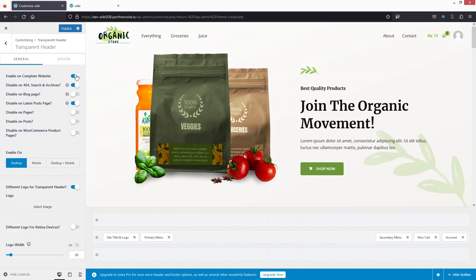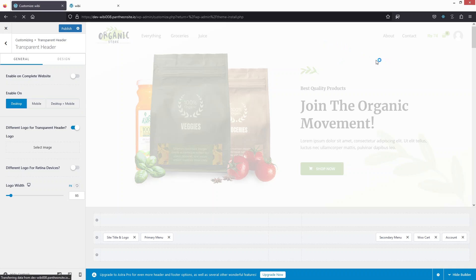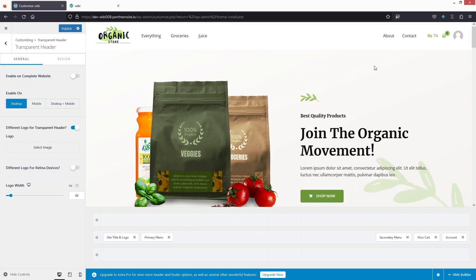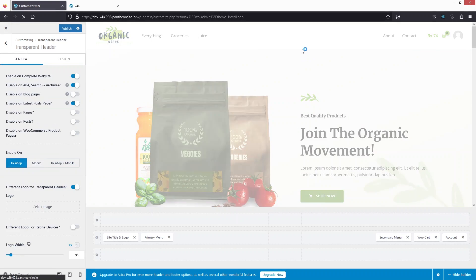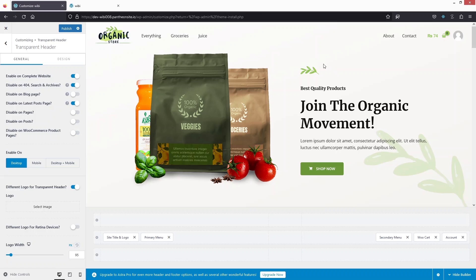Clicking Enable on Complete Website makes the header transparent. Before enabling it, you could see a separating line — a light greenish color — between the hero section and the header. After enabling, that color difference disappears, confirming the transparent header is active. You can also disable the transparent header on 404, search, archive pages, blog posts, latest post pages, regular pages, posts, and WooCommerce product pages.